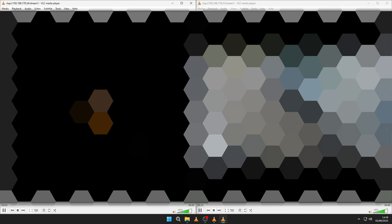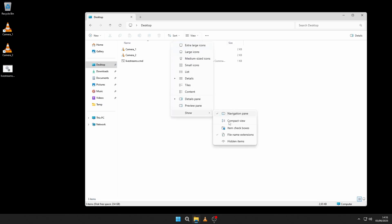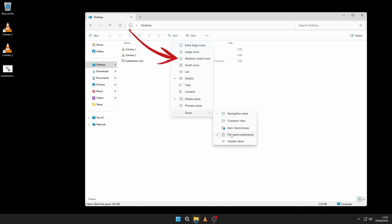There you have it — a script that automatically launches two or more livestreams for multiple cameras in VLC. You can further automate things by adding either the individual shortcuts or the script to the Windows autostart functionality, maybe for a specific user account. And if you want, undo the earlier changes to hide the file extensions again, or switch back to icon or list view instead of the details view.